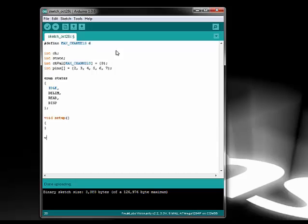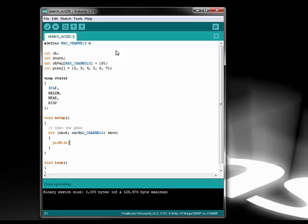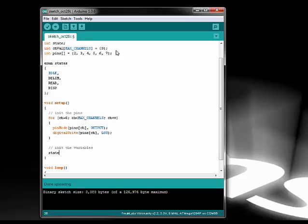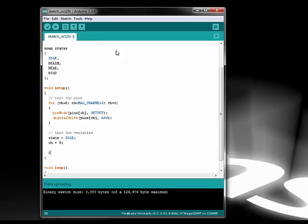Now it's time to write the setup and loop functions. In the setup function, I need to initialize the output pins I'll be using. I'm looping through each pin in the pins array and using the pinMode function to set it as an output. Then I'm initializing the pin value to low so that it won't light the LED. I then initialize the state and channel variables and finally the serial port using the serial.begin function.